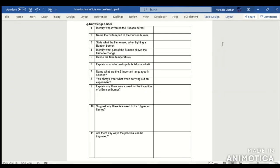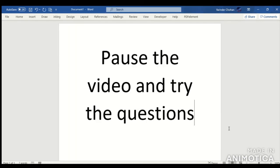Now have a go at the last knowledge check. Pause the video and try the questions.